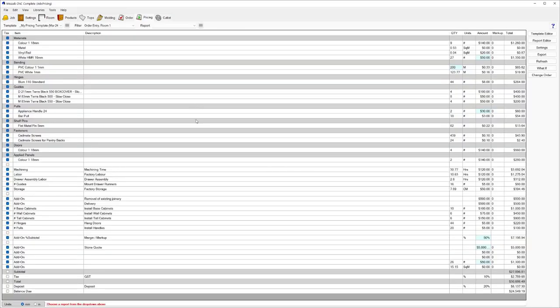So one of the really cool functions is that the pricing field directly talks to all the other fields in Mosaic. So whatever you're doing in the pricing area is making its way back to what you're doing in the design side. So it's all really nicely integrated.